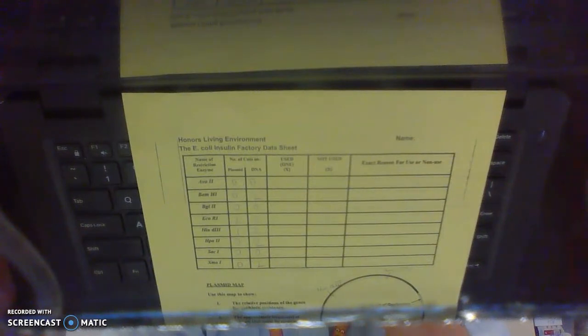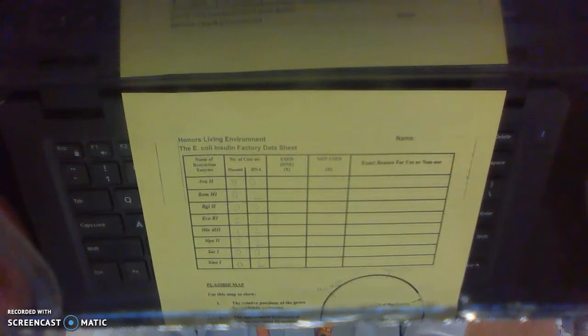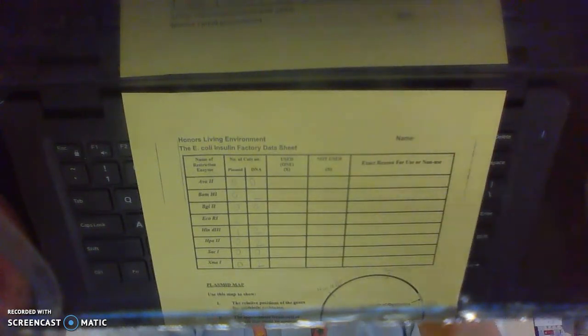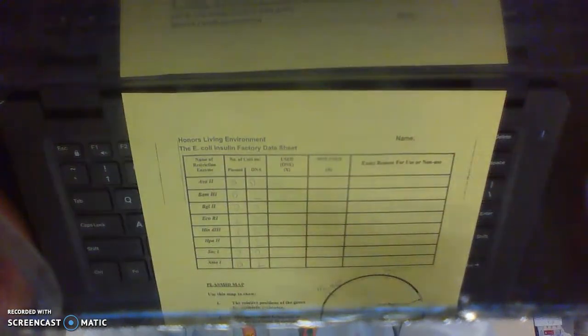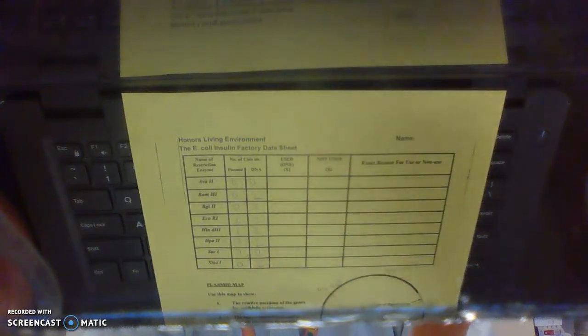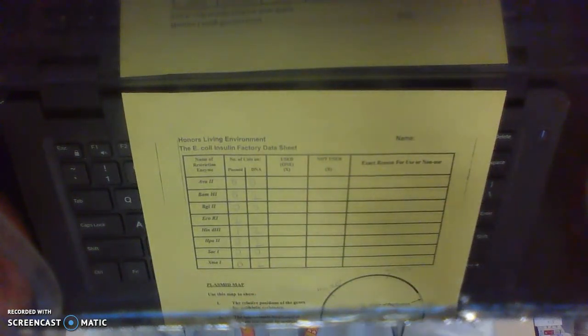So in order to finish and complete your recombinant plasmid, you need to pick the restriction enzyme, one of these, that cuts your plasmid once and cuts your cell DNA twice.